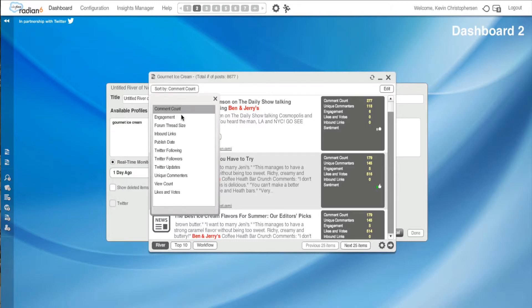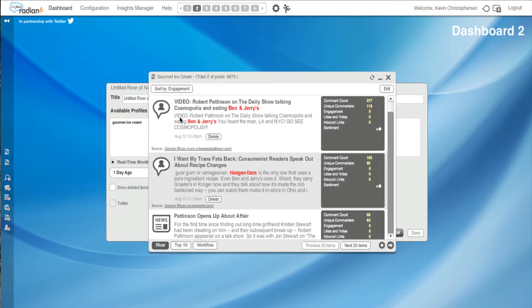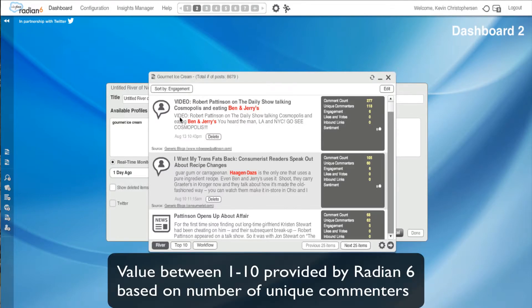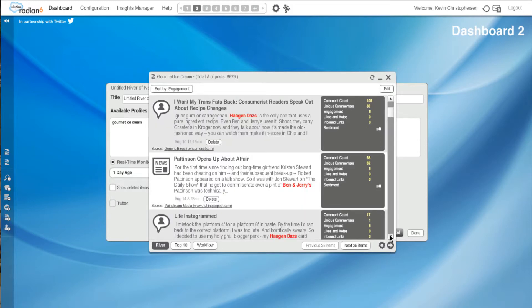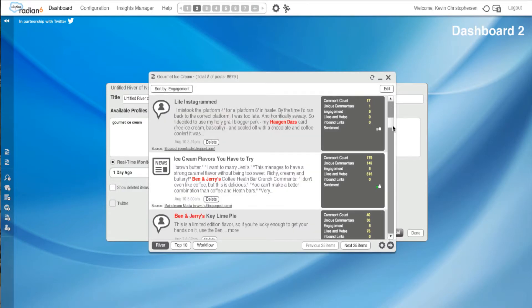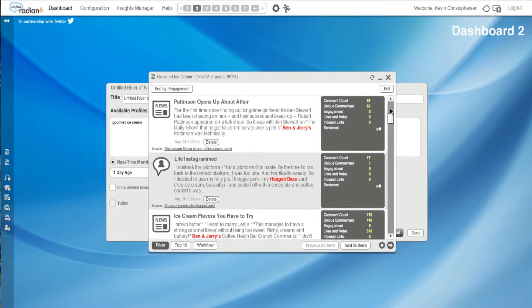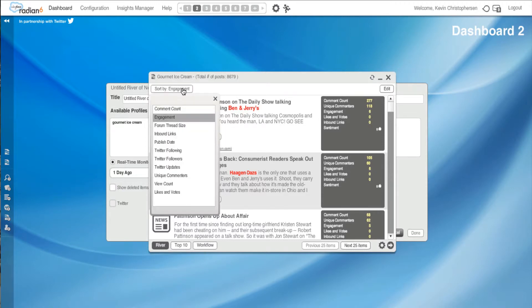Now, I could do engagement. So I hit engagement. And this will give a value, which Radiant 6 assigns between 1 and 10, based on the number of unique commenters. And again, this is showing up high, The Daily Show talking about Ben & Jerry's. But there's some interesting things. You'll see little shifts. I want my trans fats back, consumerist readers. That's kind of an interesting thing if you're worrying about health and ice cream. And obviously, you'll want to scroll down and start really pulling out details and digging. But for this example, we're going to go back.